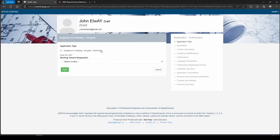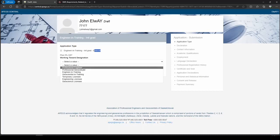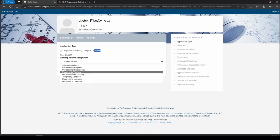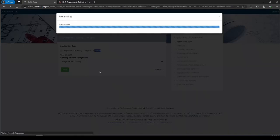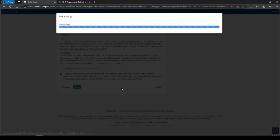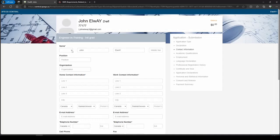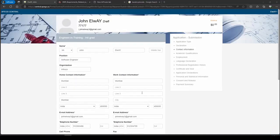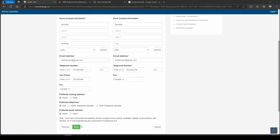The page shows you the payment for your application, which is $200. Select the designation for Engineering and Training, click on Next, acknowledge it, and then you can start entering your personal details. Once you have filled in all the details, click on Next.